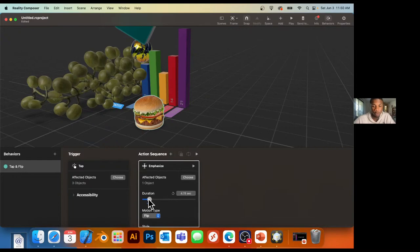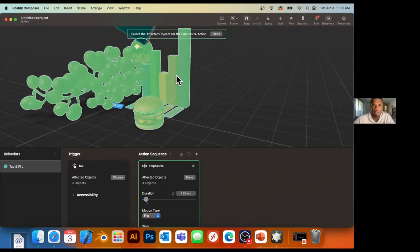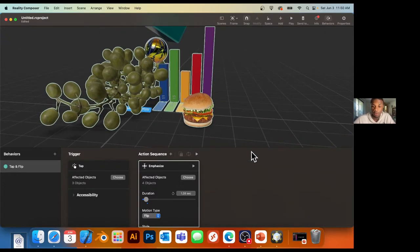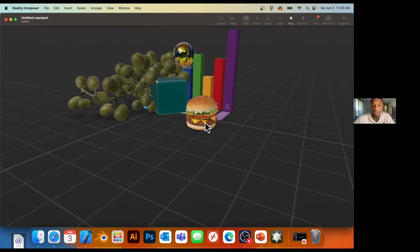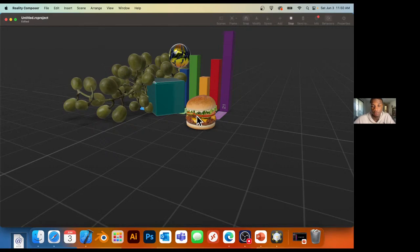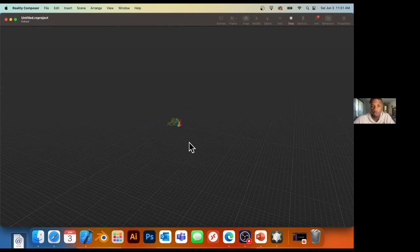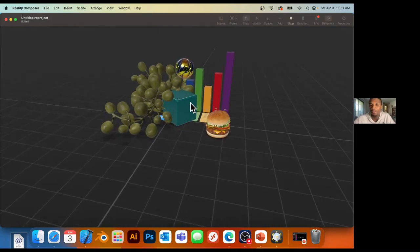If I want this behavior to affect multiple objects, I can choose the affected objects — let's add the marble, the grapes, and even the chart. Now tapping any one of those objects triggers the same behavior. Let's play the full experience: the physics work, the cube falls in, and if I tap any of the objects, everything we programmed happens. We built all of this in literally 10 minutes, and I spent most of that time showing you features.